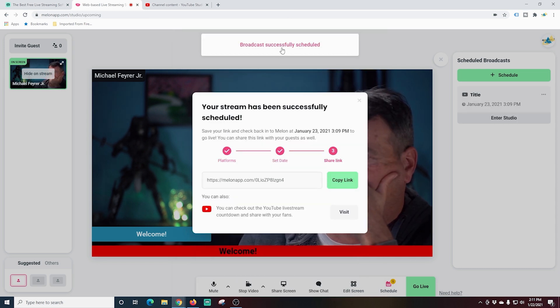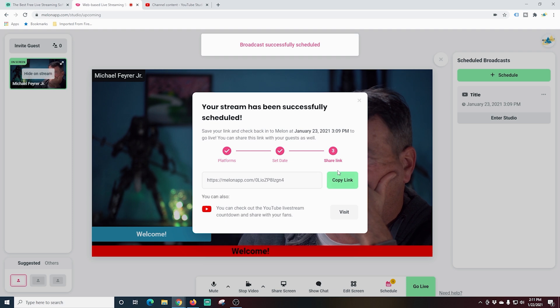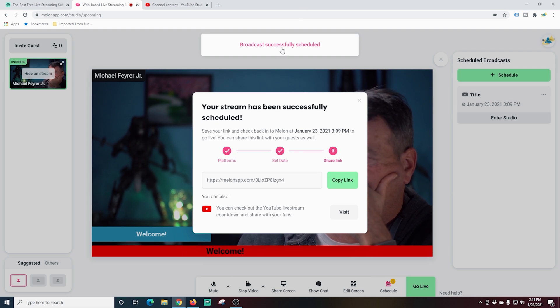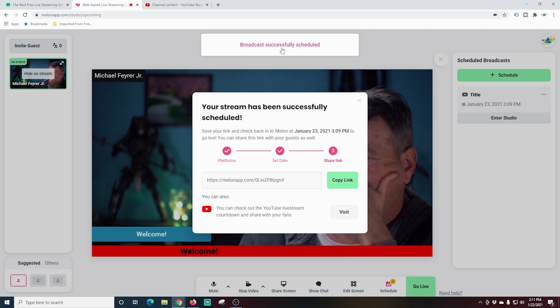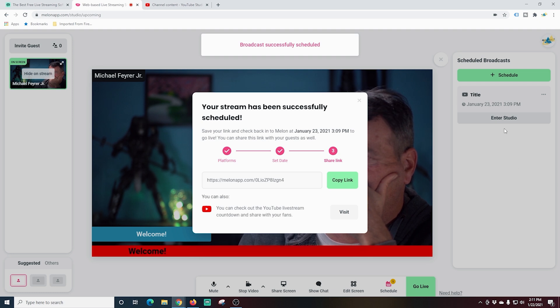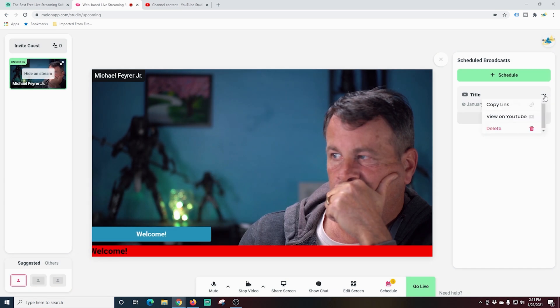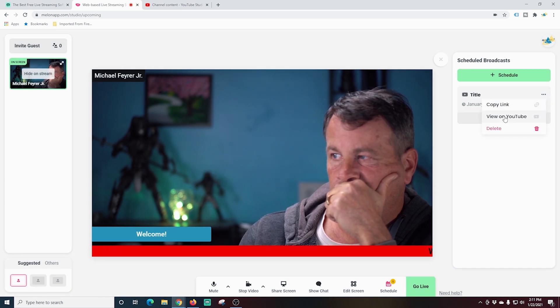Once our live stream is scheduled, you're going to see it over here on the right under scheduled broadcasts. You can copy the link or visit the actual YouTube page where your broadcast is going to happen, or you can enter the studio for that broadcast. These little three dots here have copy the link view on YouTube as well and delete.